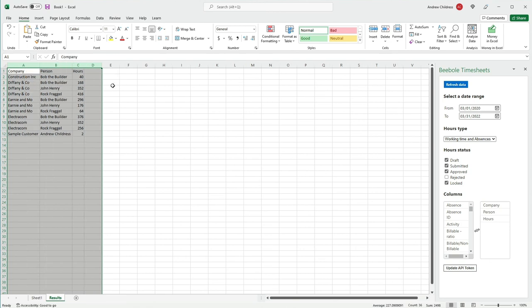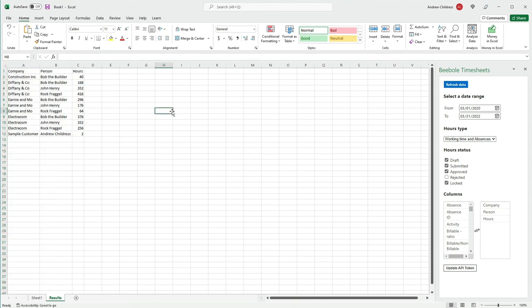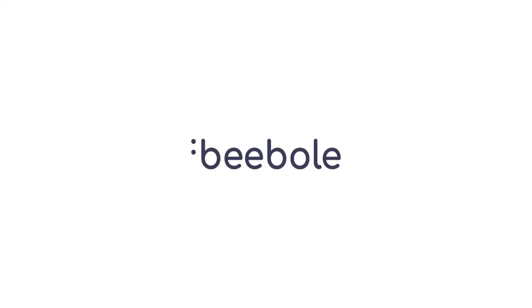In a future lesson, I'll help spark your thinking about how to get the most from this add-in with a complete guide of how to use the B-Bolt timesheet add-in for Excel. I'm Andrew Childress for B-Bolt, and thanks for watching.